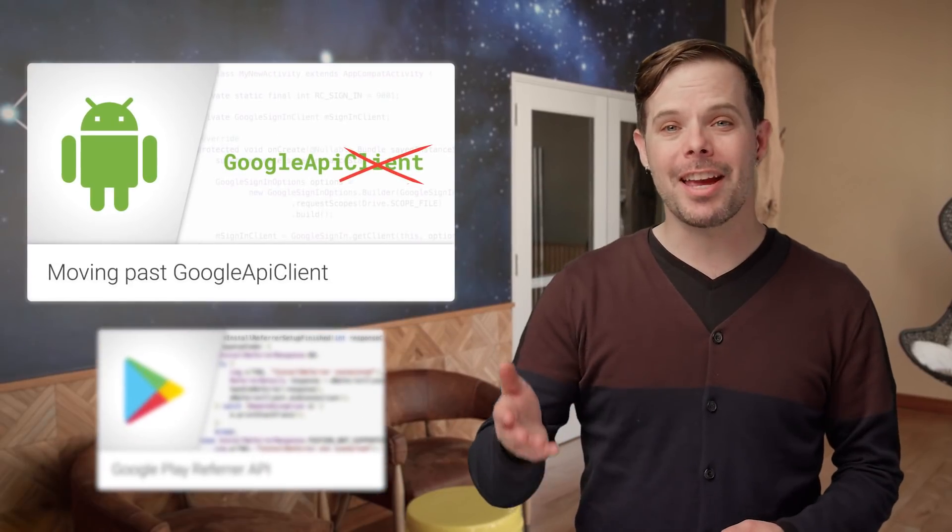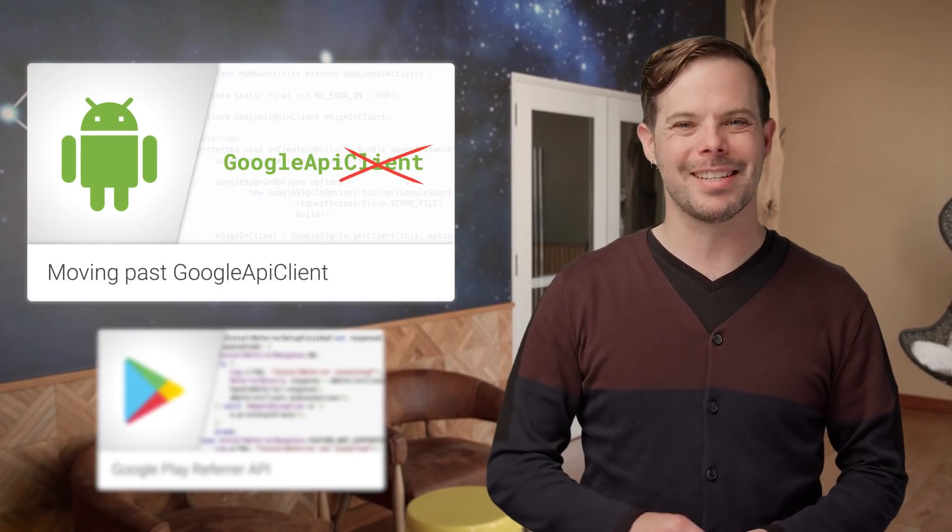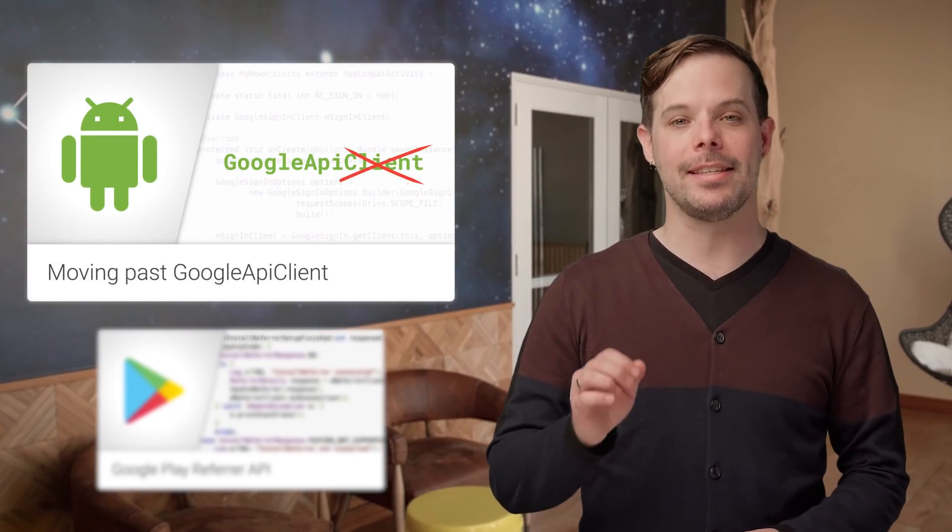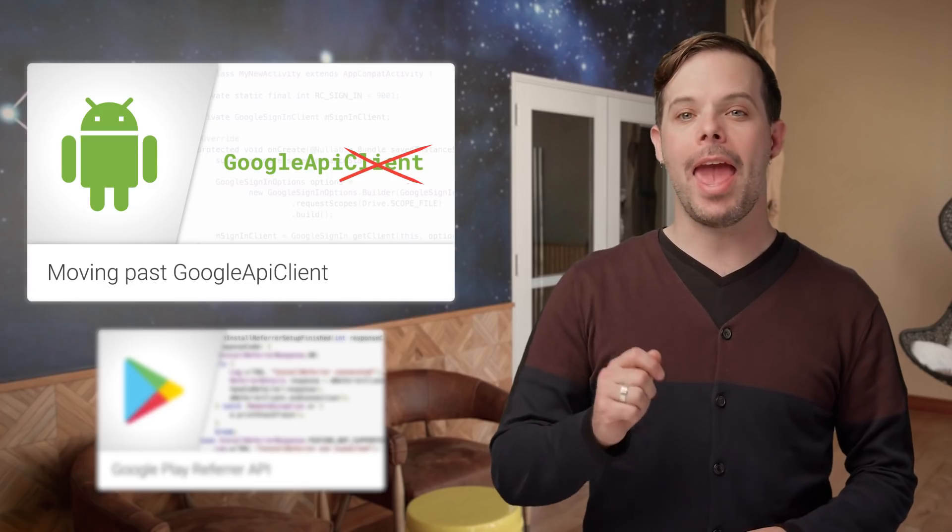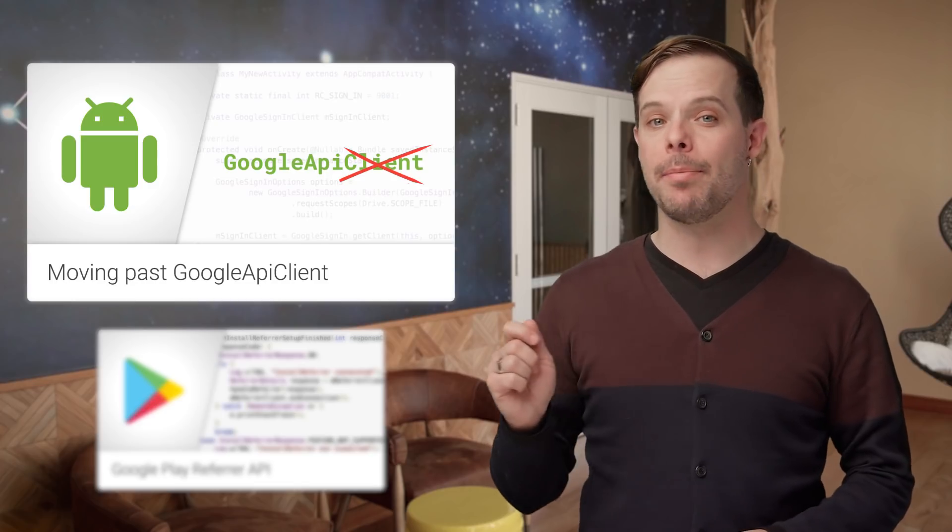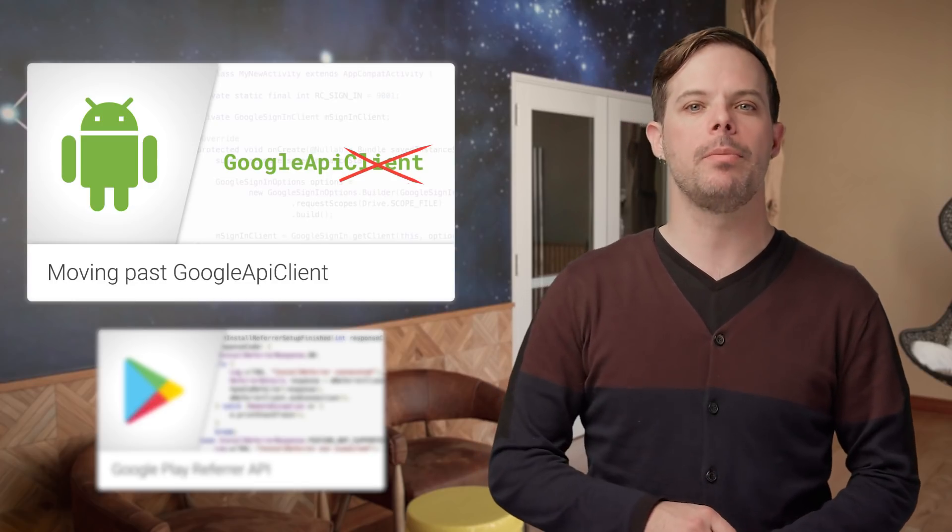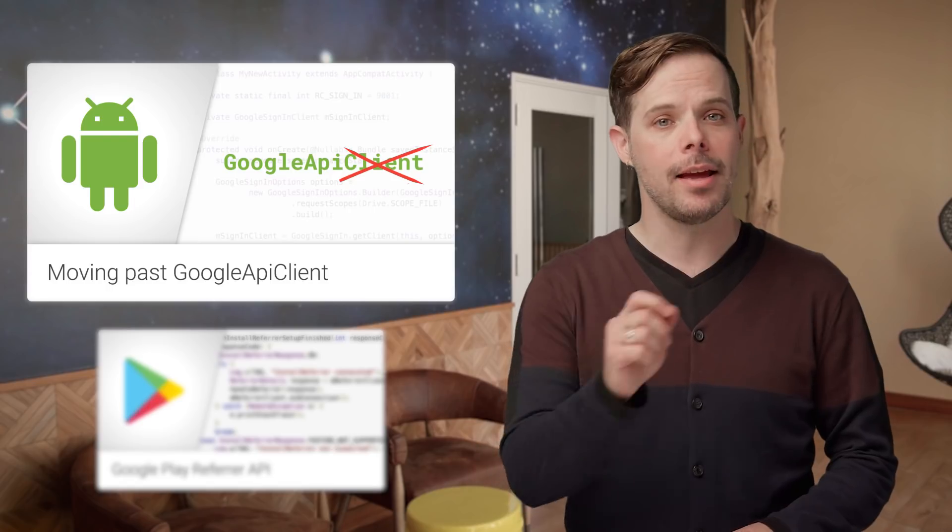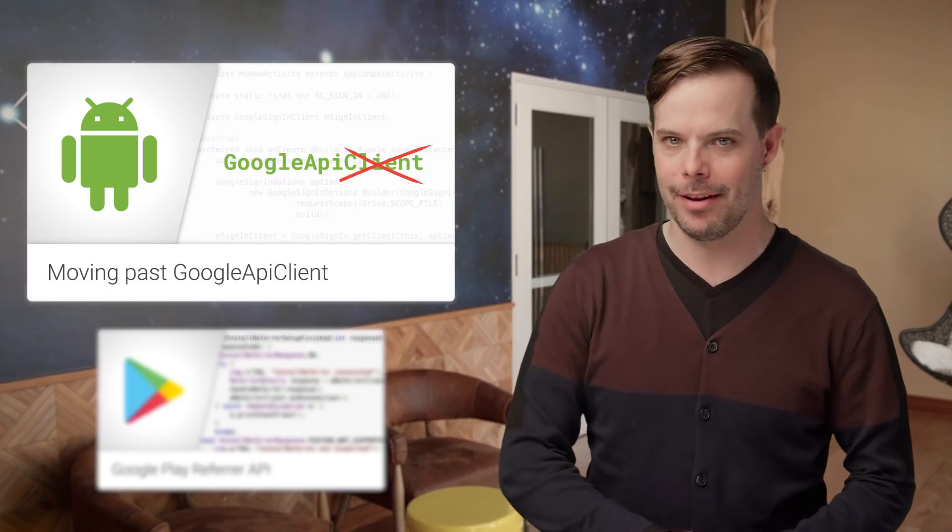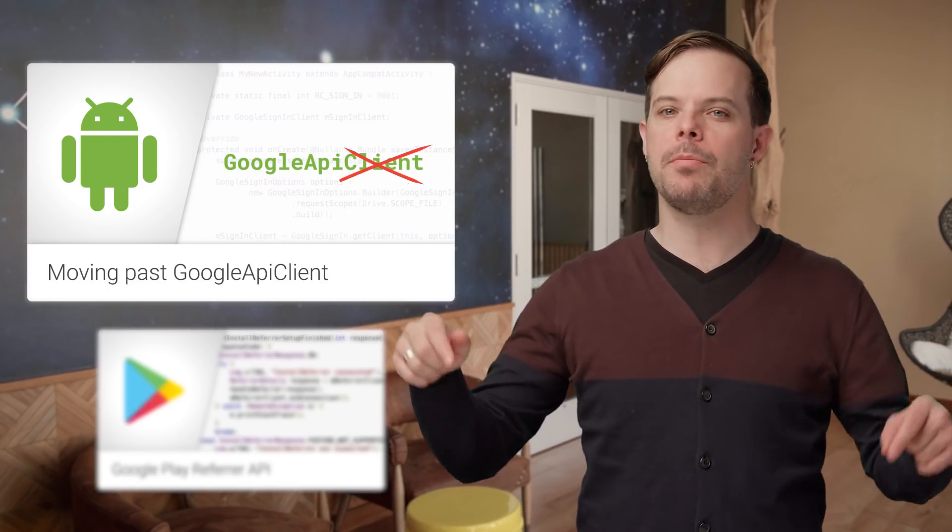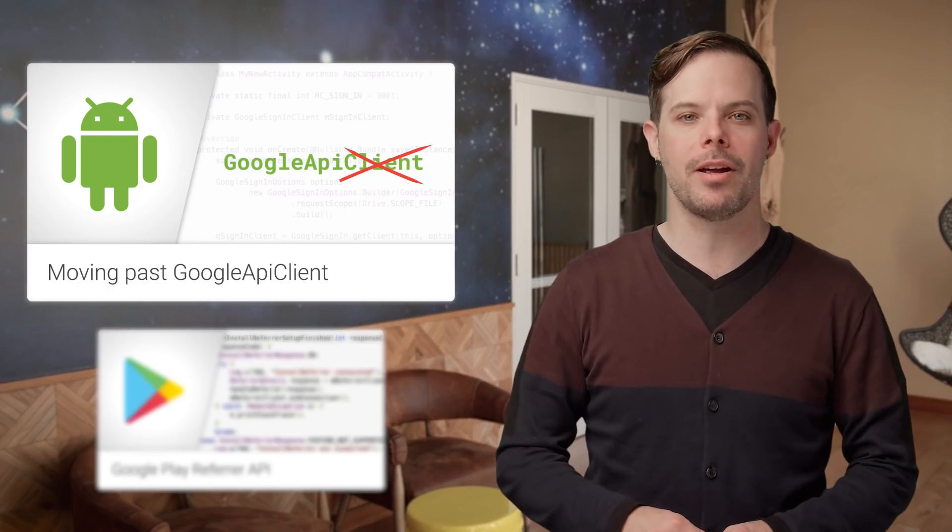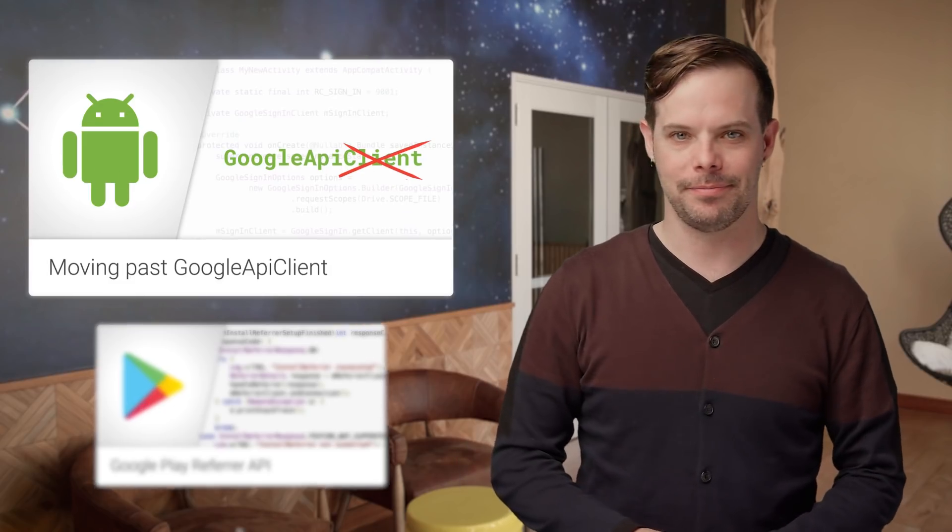The primary change in the latest release of the Google Play Services SDK is the introduction of the new task and Google API-based APIs to replace the Google API client access pattern. Check out the post linked in the description below for a summary and code to get started with the new pattern.